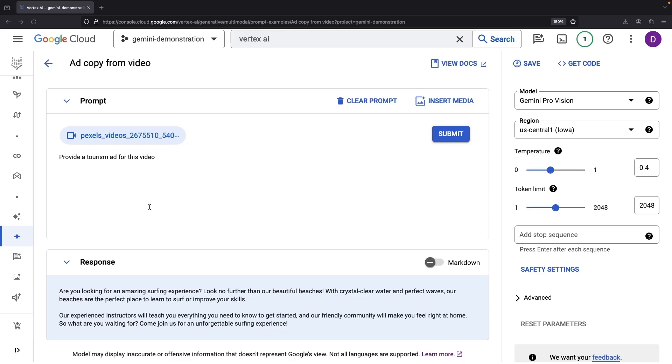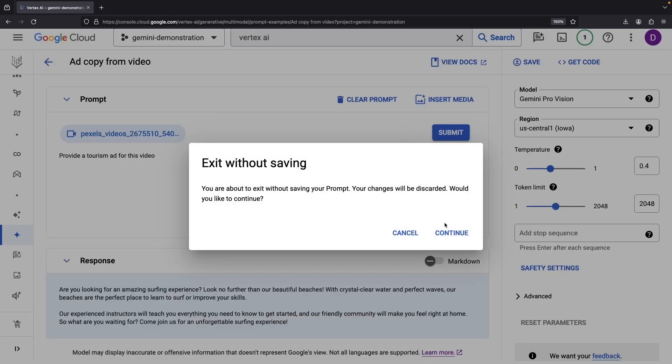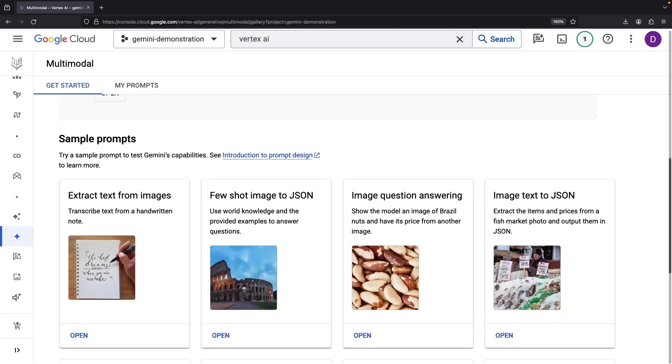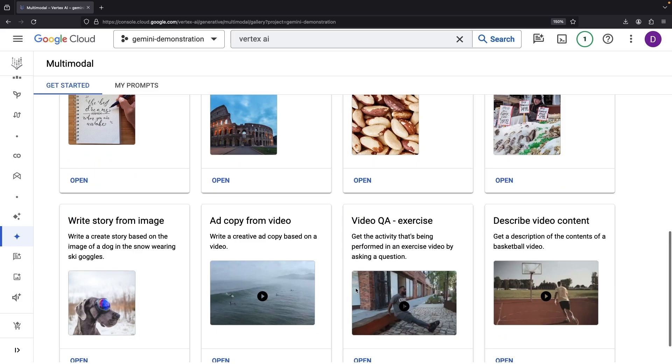Isn't it just mind-blowing how much flexibility we have with the modalities here? Feel free to explore the other sample prompts or write your own, but hopefully we've demonstrated the idea.